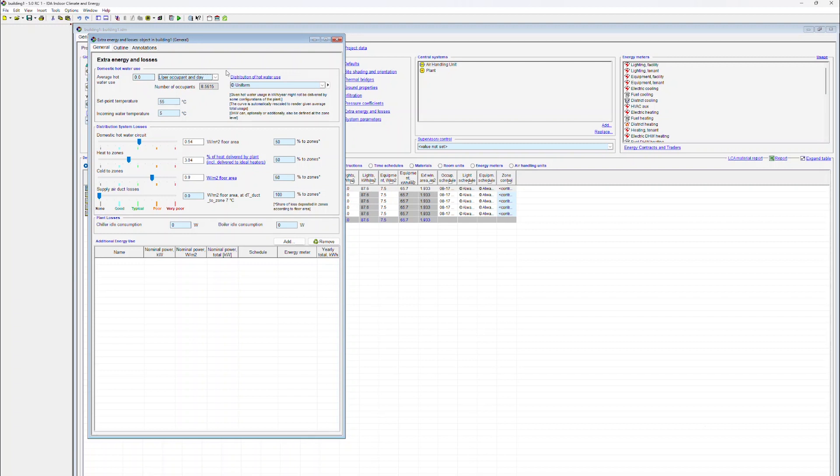In this particular case, we now assume that there are five occupants within the zone and that every occupant consumes 50 liters of hot water per day.